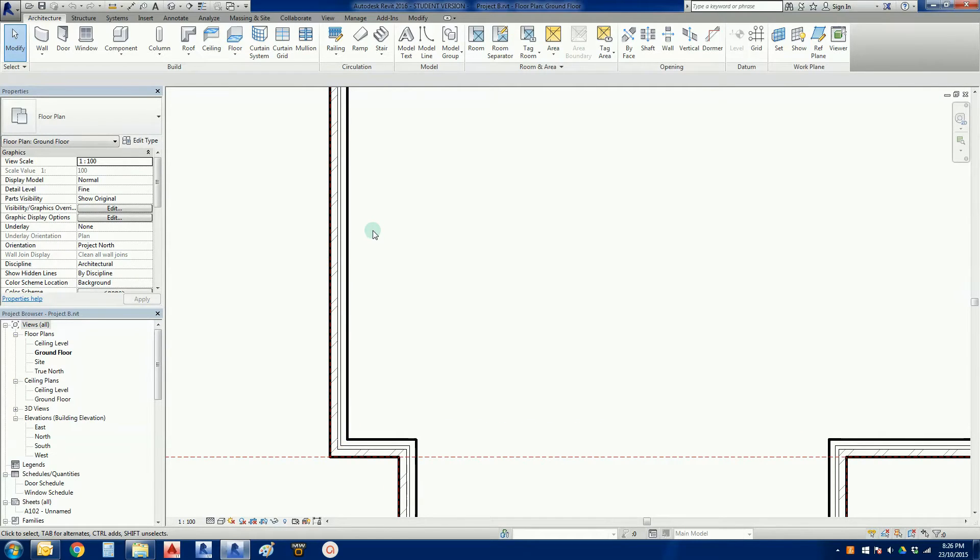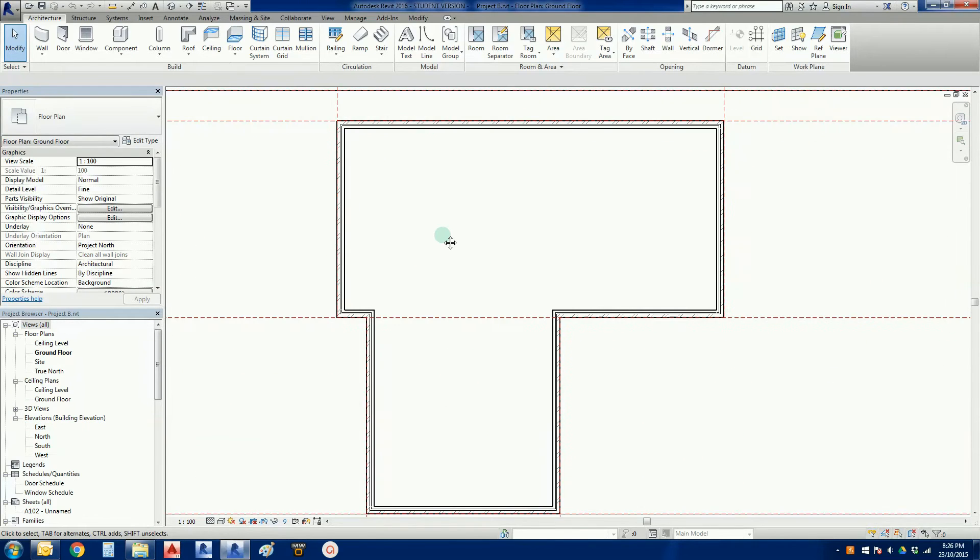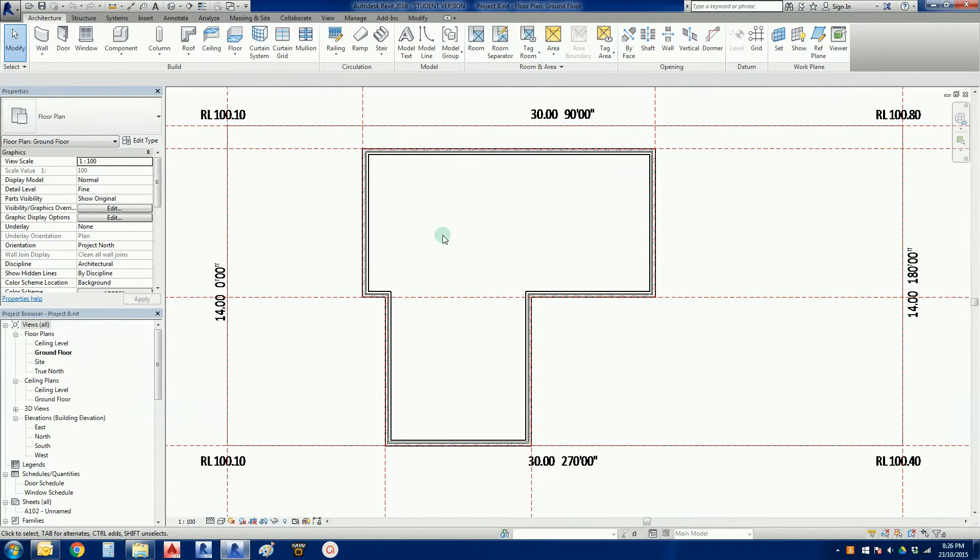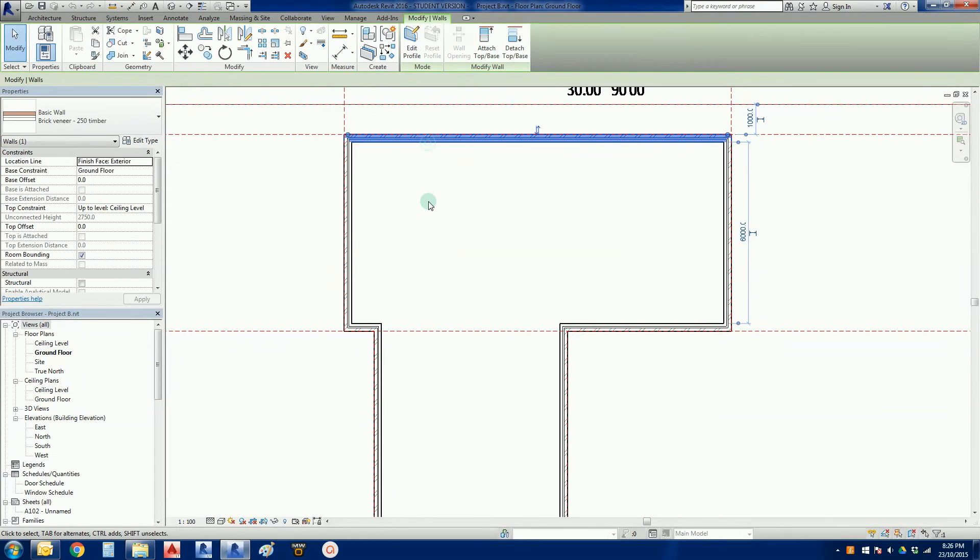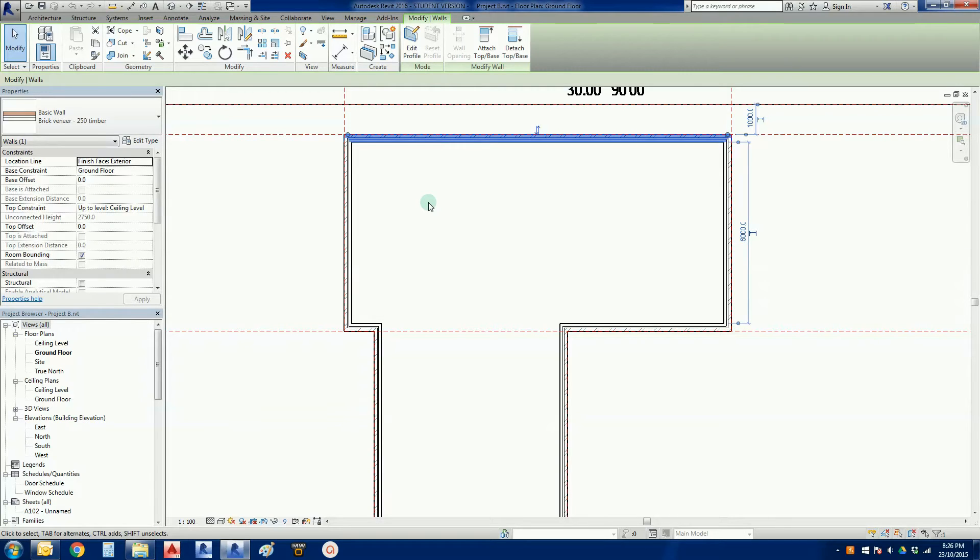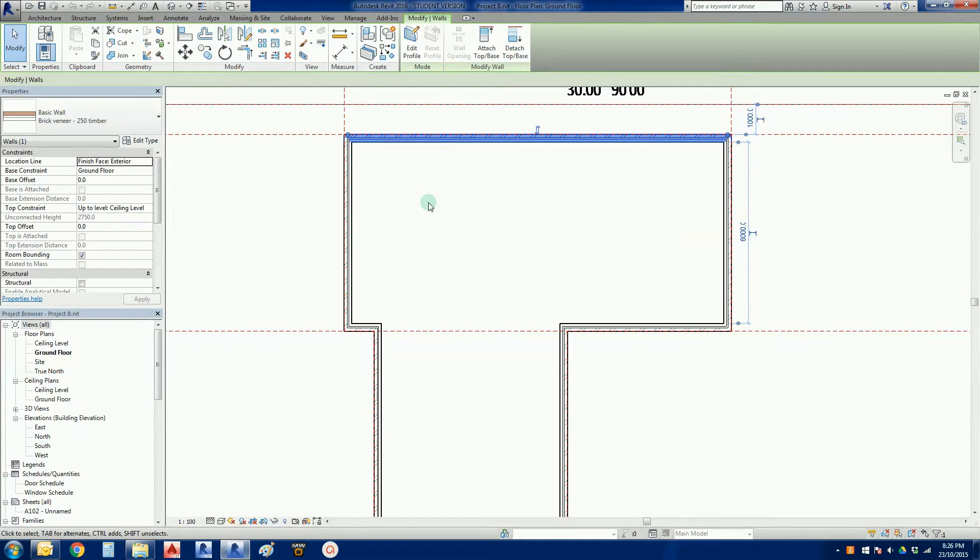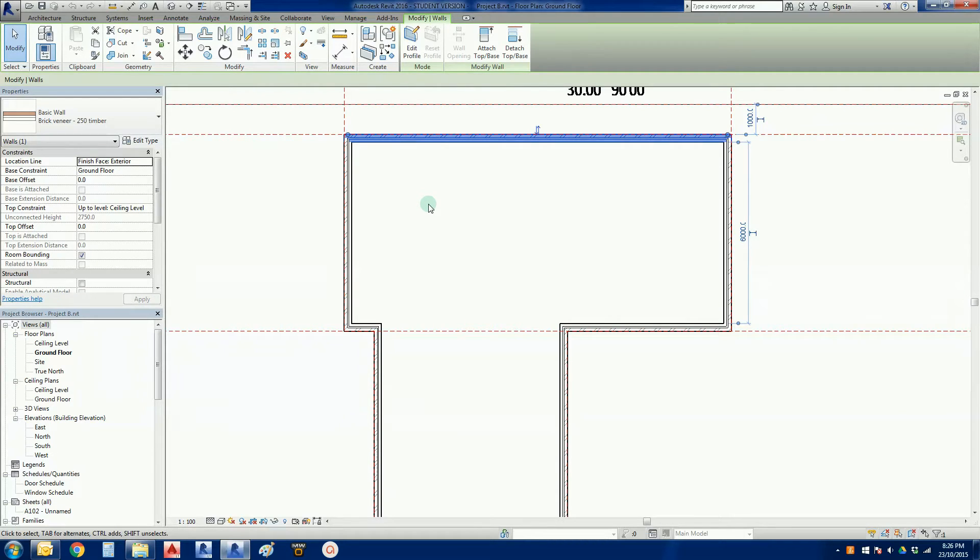Now one of the things I mentioned in the previous video is that the brick veneer that Revit gives us by default is not 100% correct, and I'm going to take the opportunity to remedy this in this video and introduce you to the concept of the assembly aspect of Revit, so assembling walls, roofs, all that sort of stuff.